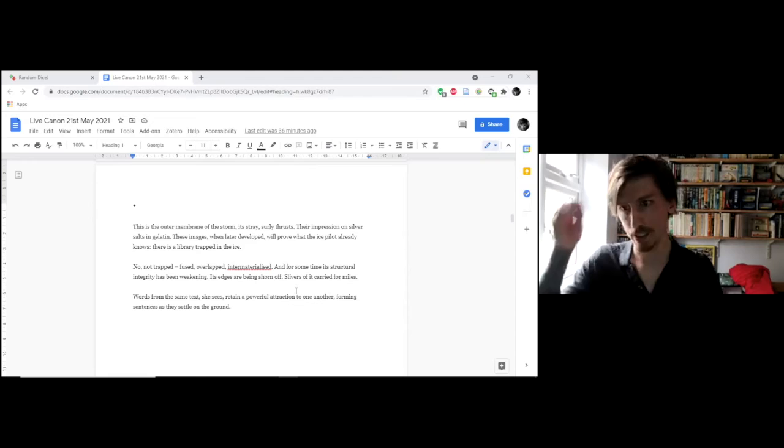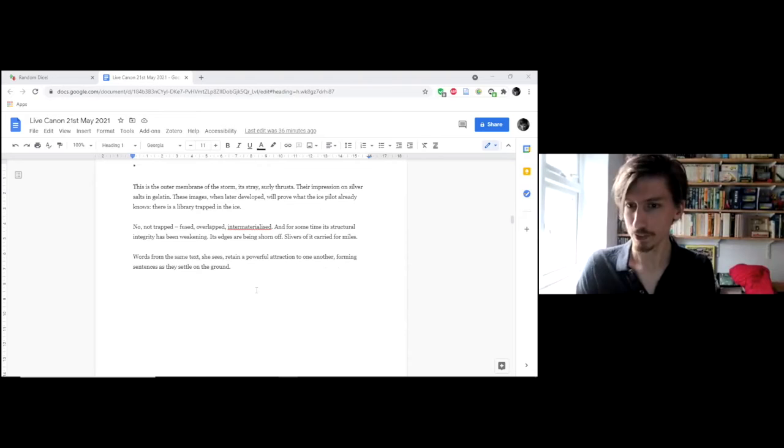So that's the start of the ice pilot story. There are more. She sees more, takes more photographs and continues on to try and find the heart of the library. Which she does sort of by the end of the book.